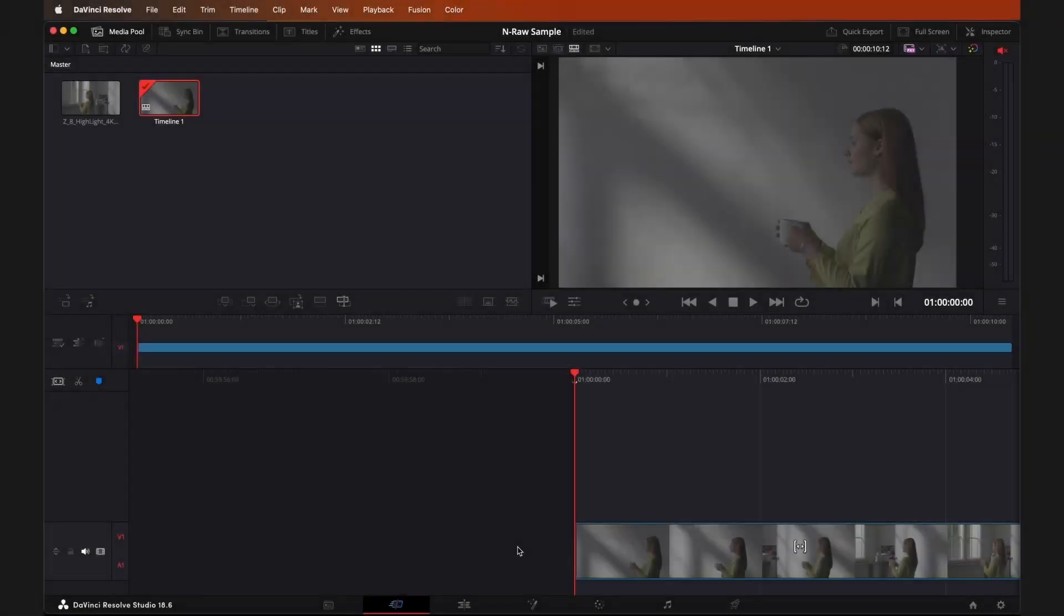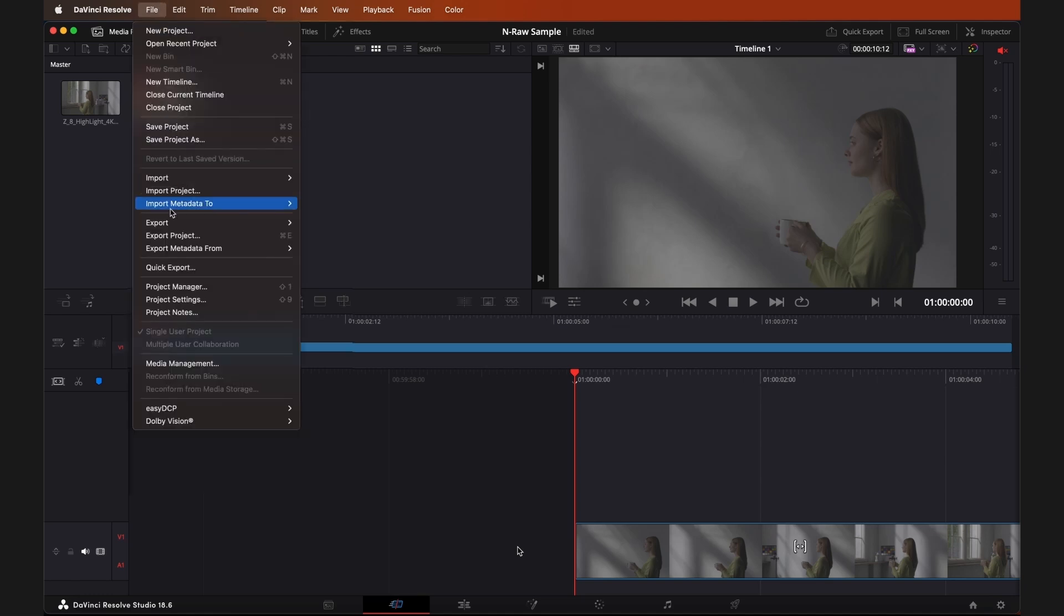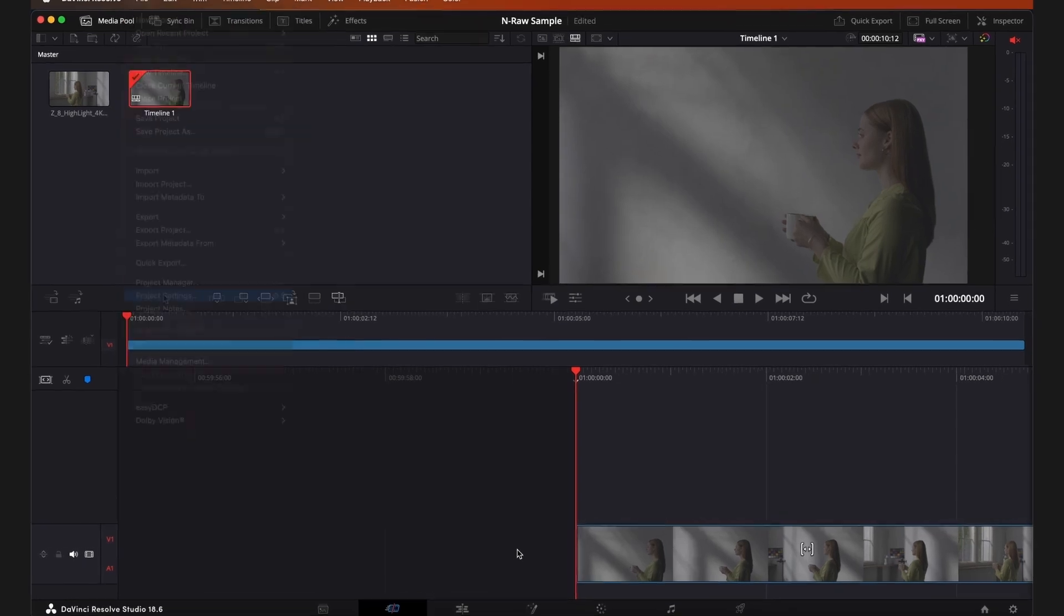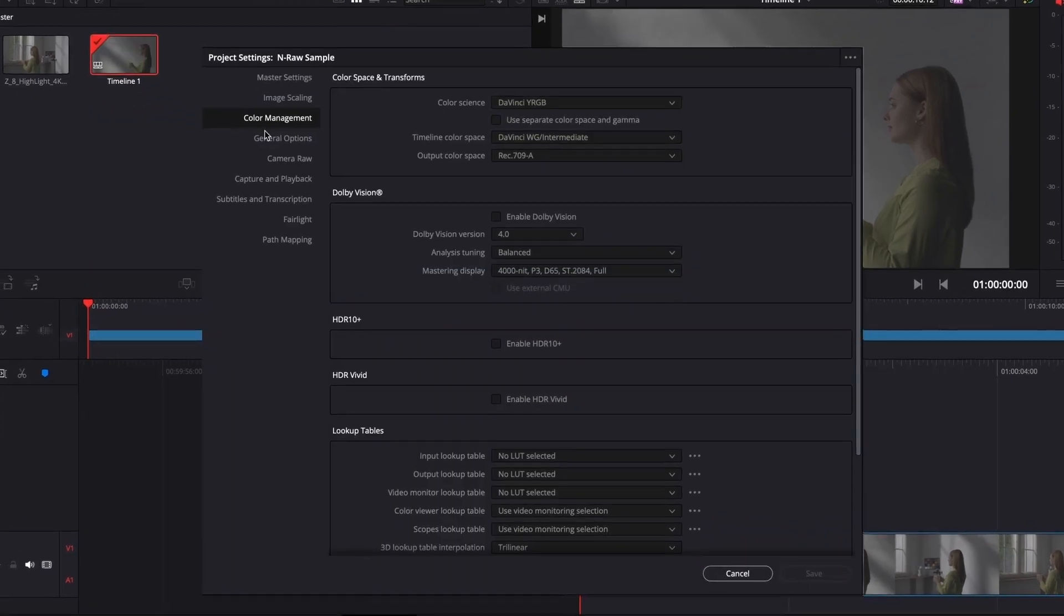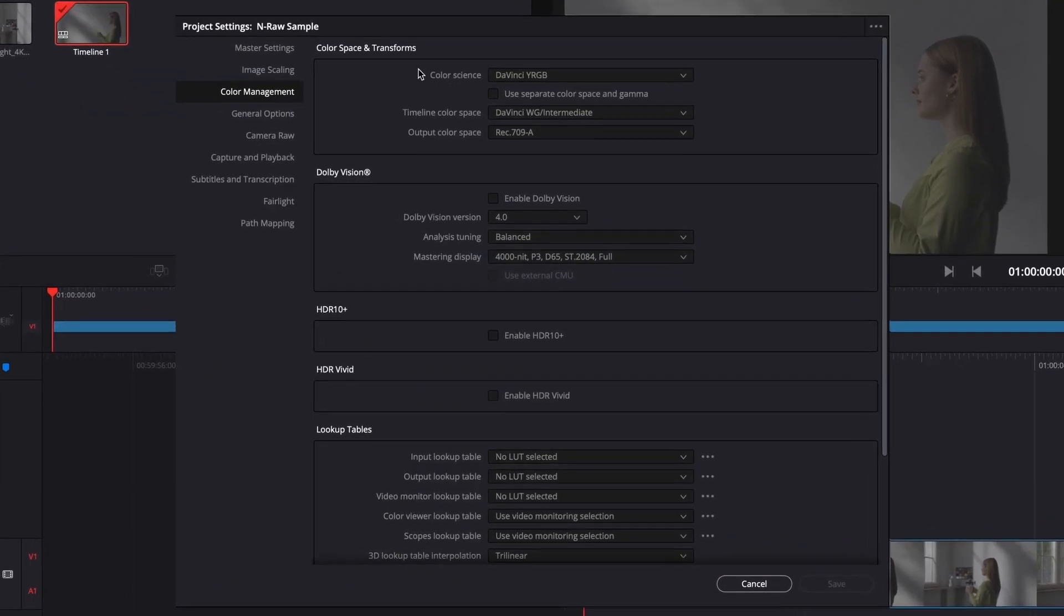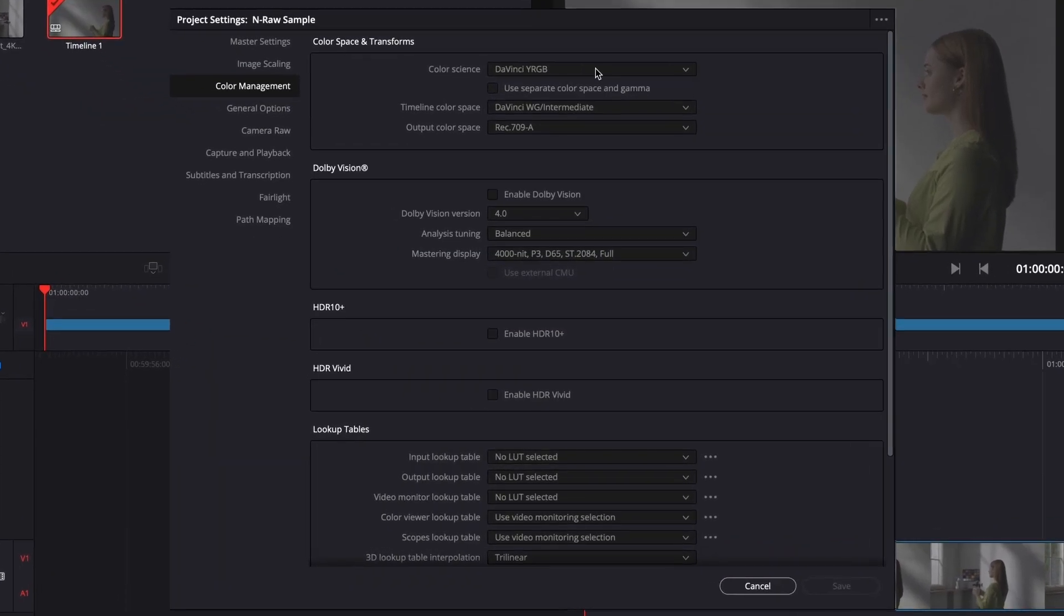Once you have added your NRAW clips to your project, you'll want to start by modifying your project settings. Go to File, Project Settings, then select Color Management. From there, select the following: